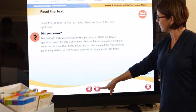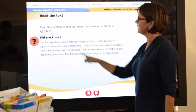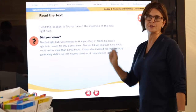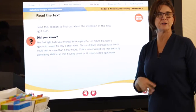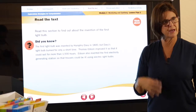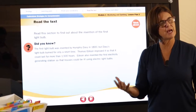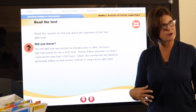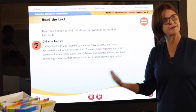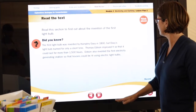We continue our way through the text, and you'll see here 'read this section to find out' — that's the stage where, if you're comfortable that your students are able to go on their own, you get them to read themselves rather than reading to them.